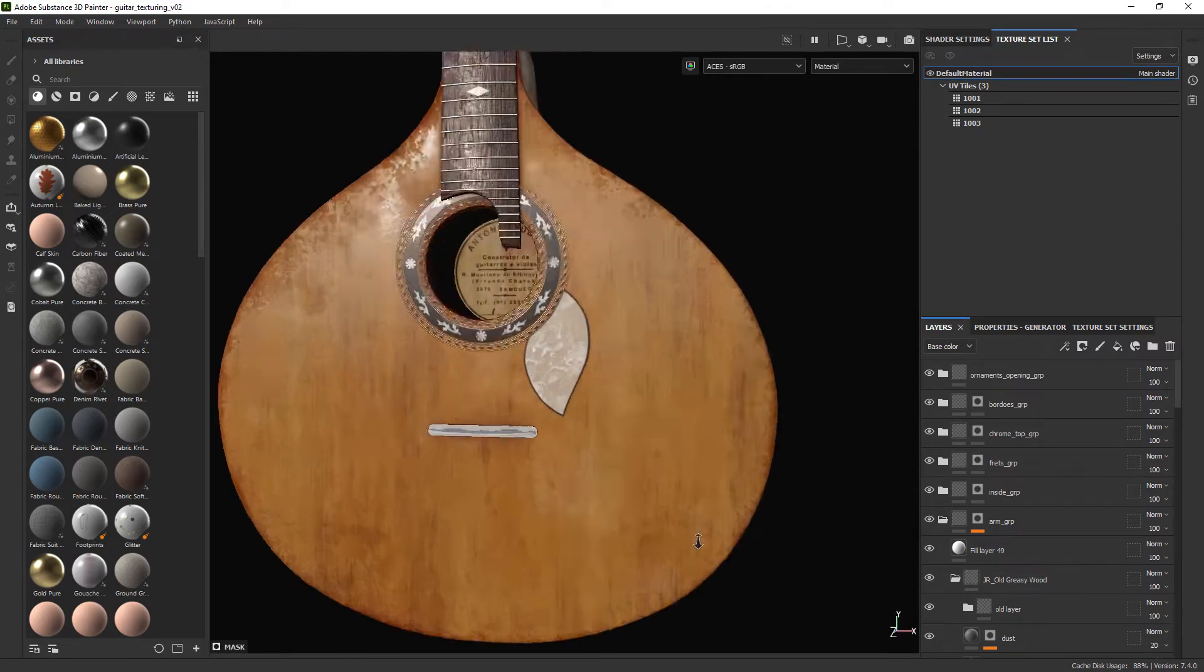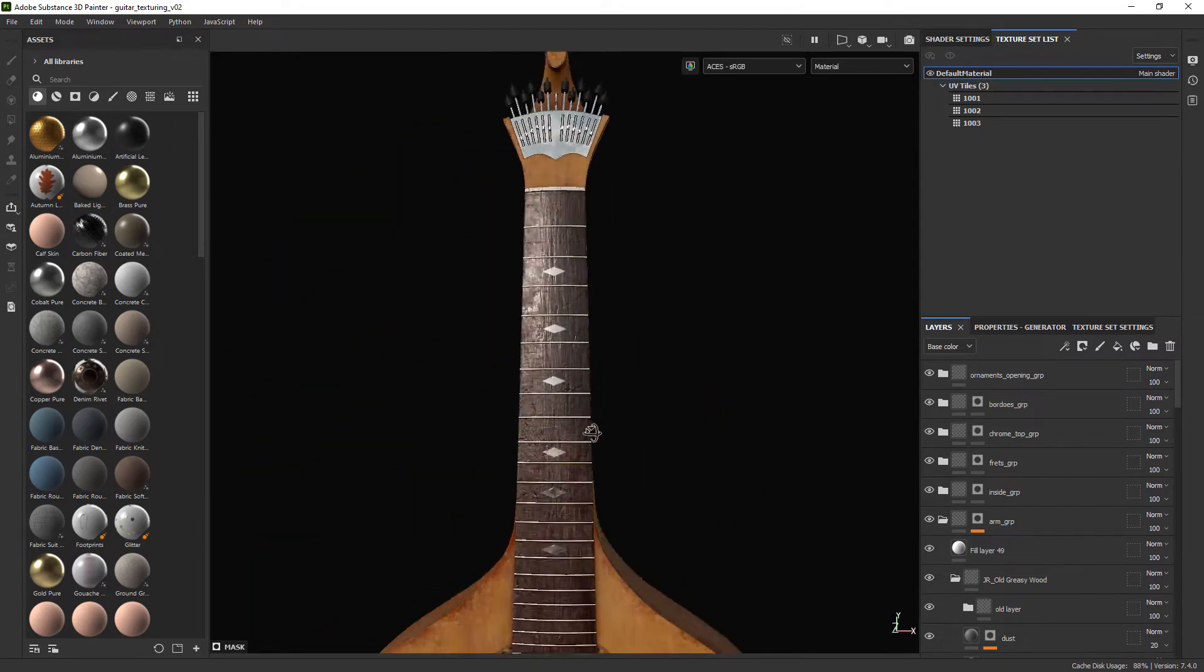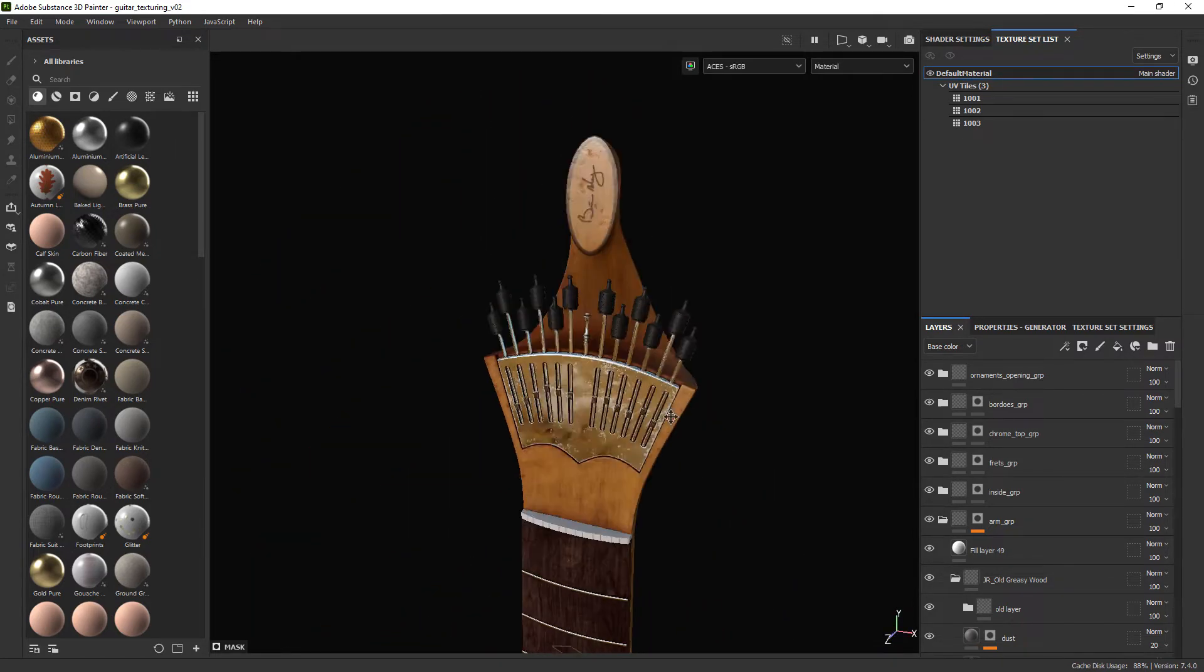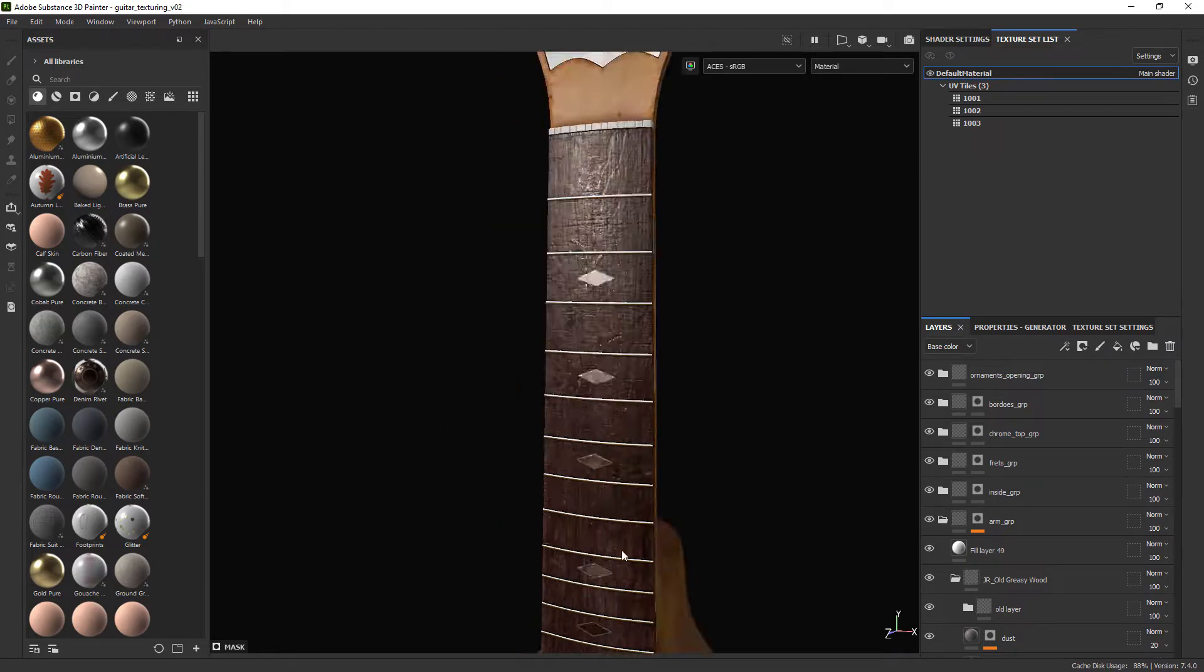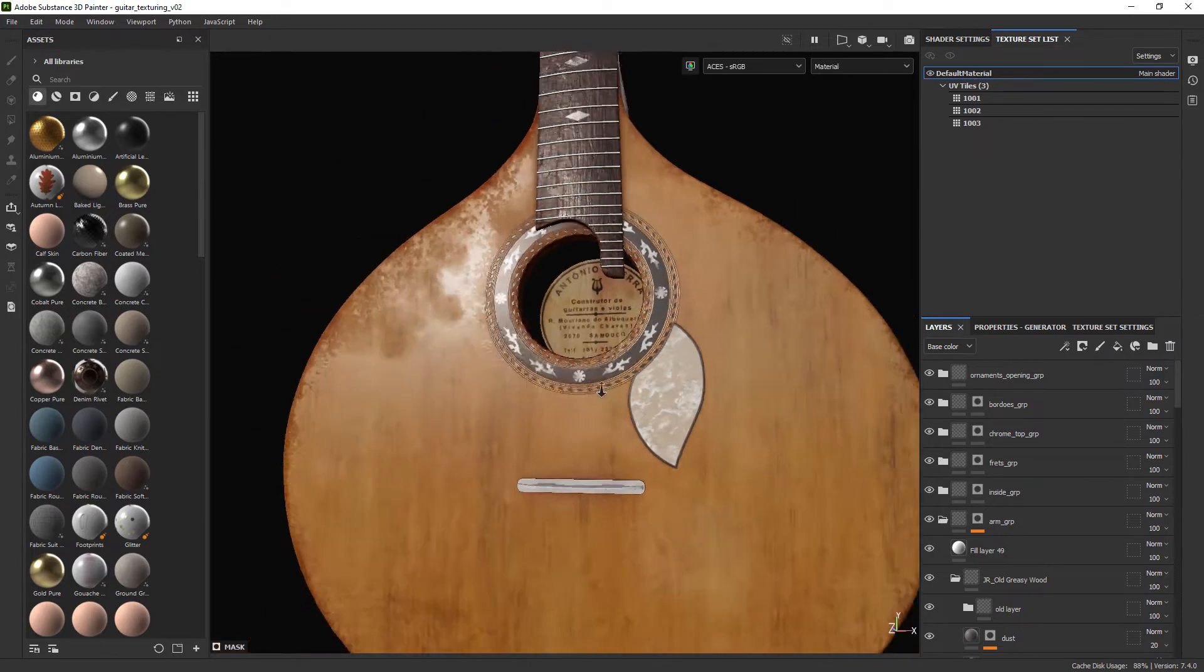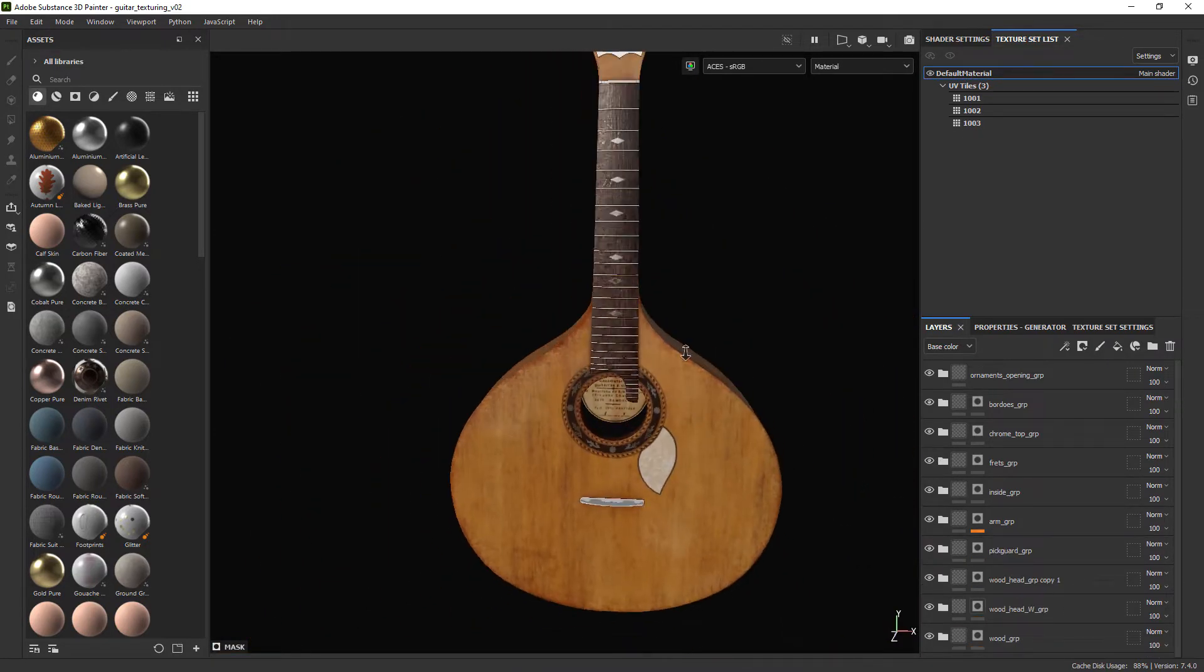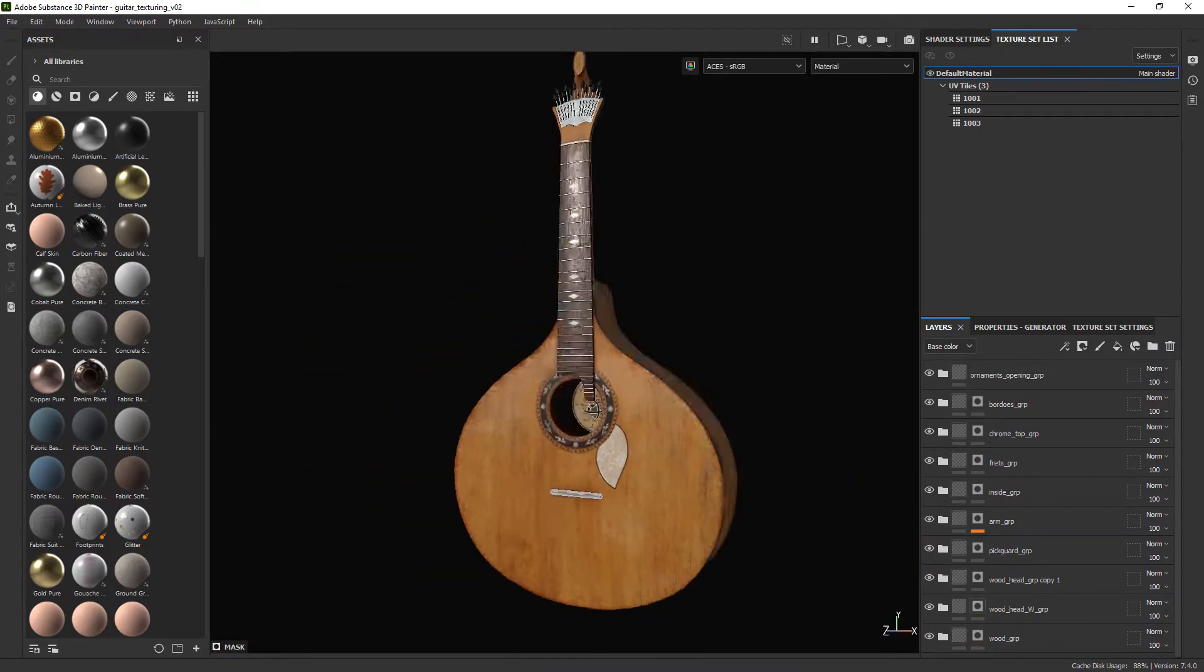This is the Substance file with the texturing complete, although some small parts will only be shaded in Maya, like the strings for example.